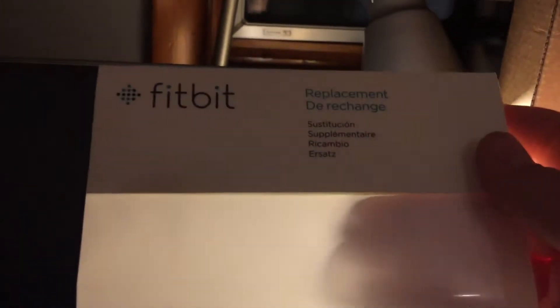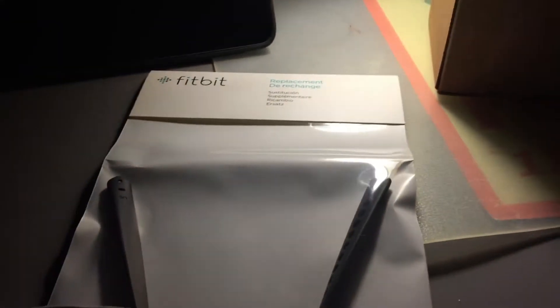This is the Fitbit replacement band. I don't know why they gave me the band. Maybe a new one. That's pretty cool.